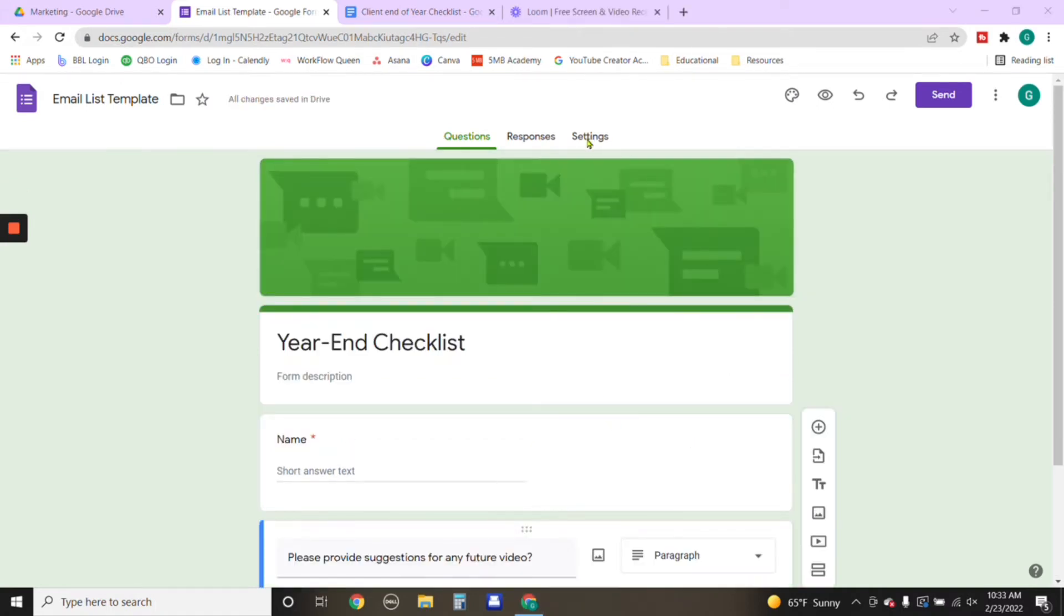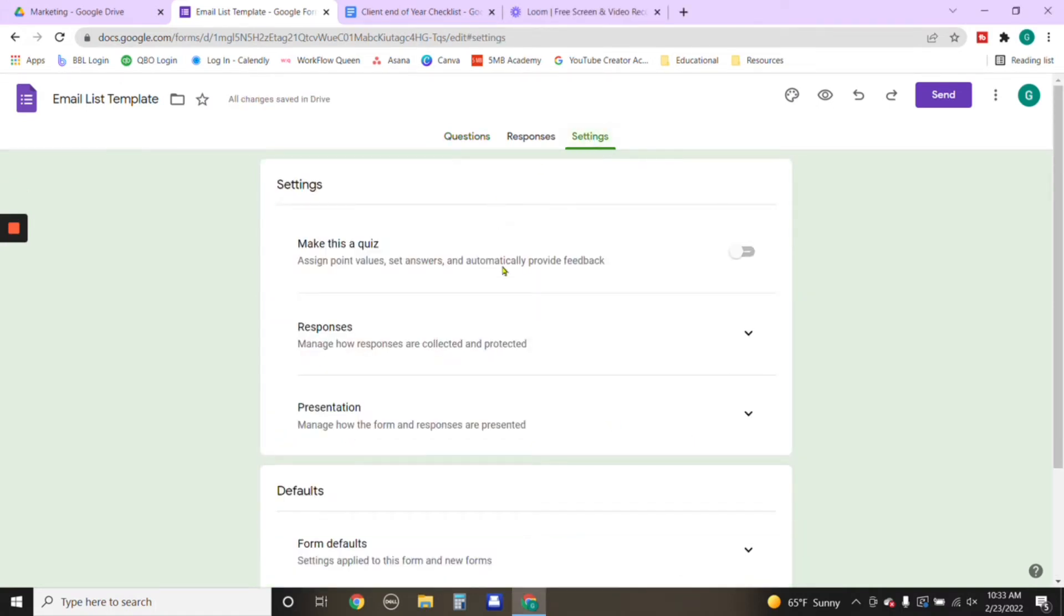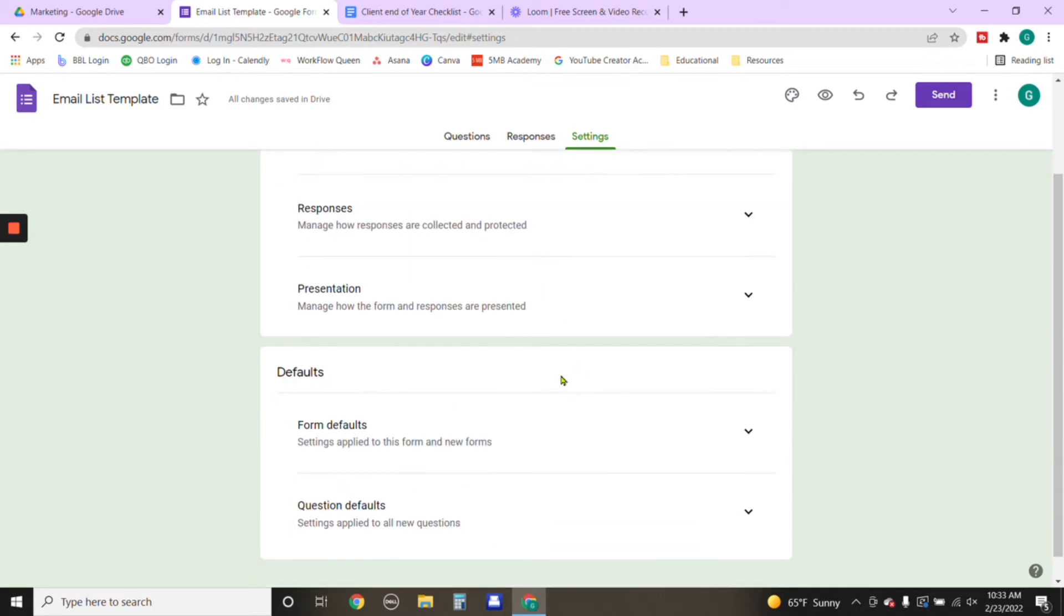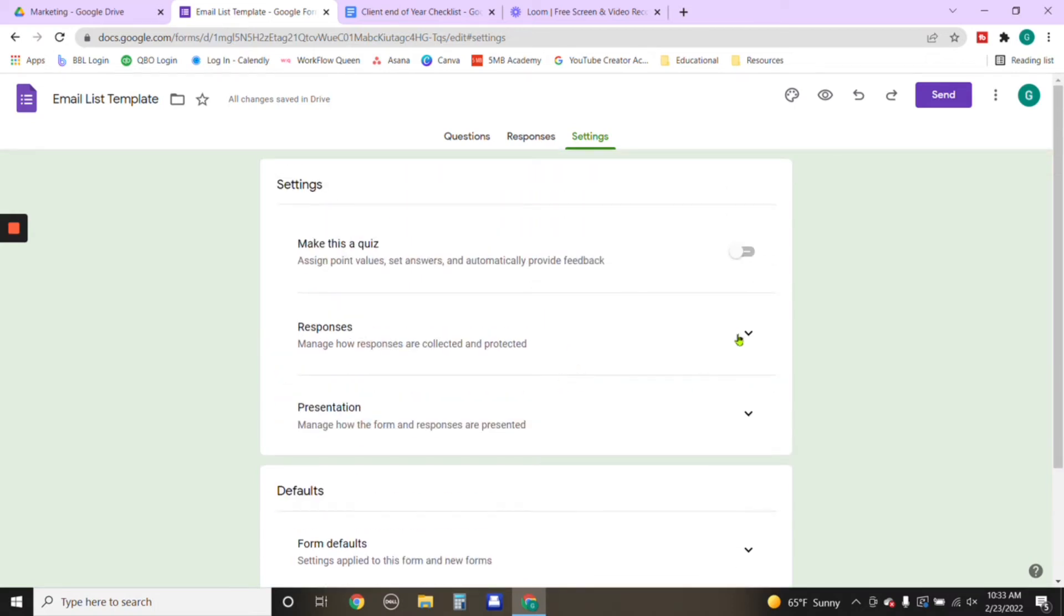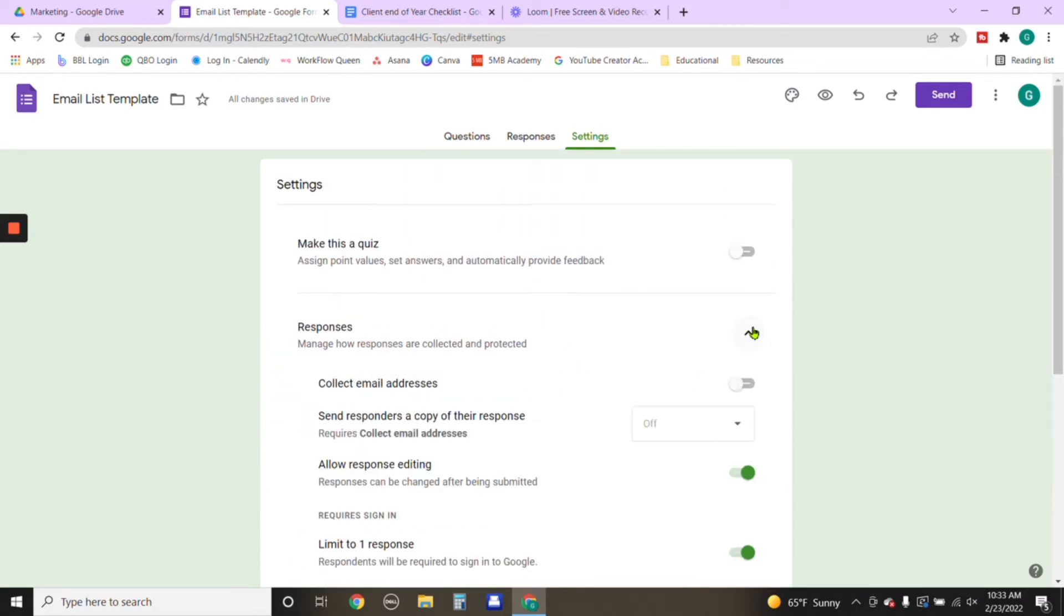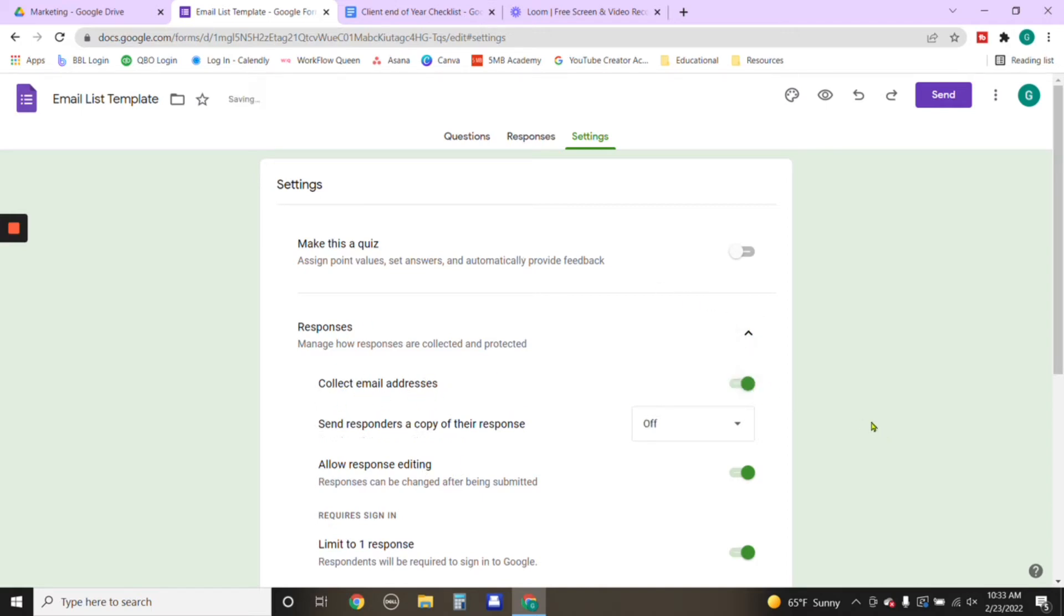From here, we're going to go up to settings. And remember how I told you that we aren't going to delete this section. When it comes to entering the email, we deleted it because we want the form to automatically collect the email as a response. So that's what we click it from here.